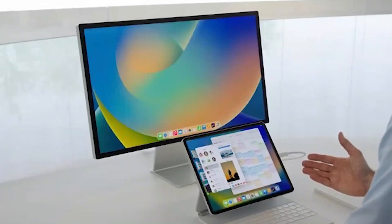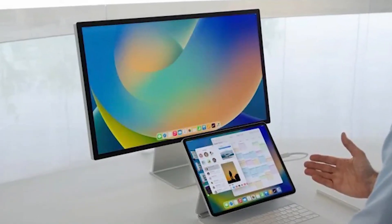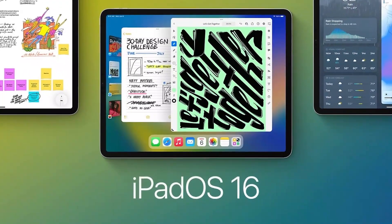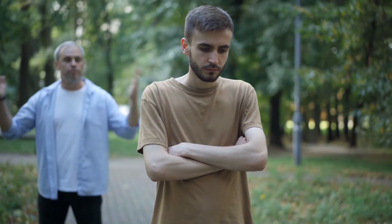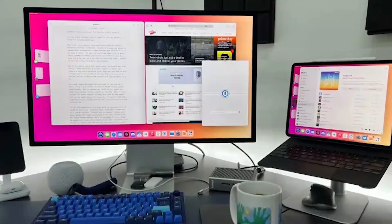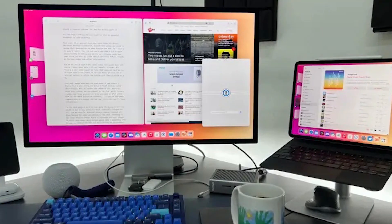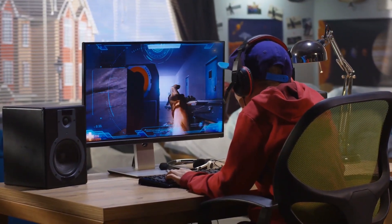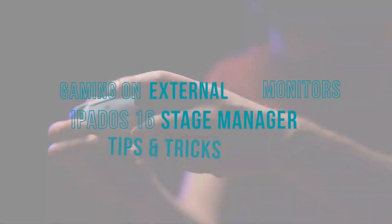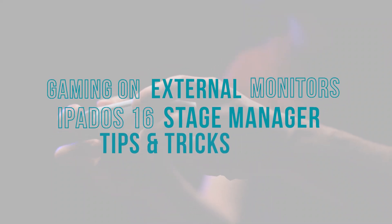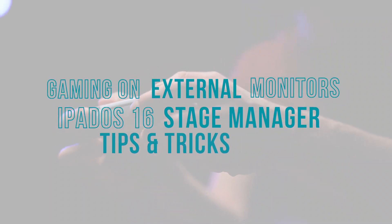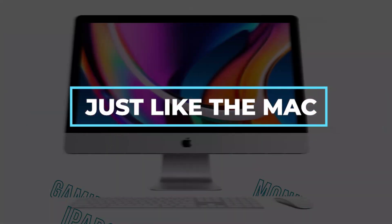Let's face it, the Stage Manager is one of the iPadOS 16 features that reveals our deepest guilty pleasures. And that guilty pleasure is our desire for big screens. A big screen makes everything better, especially gaming. So how does that work on the Stage Manager? Here's everything you need to know about gaming on external monitors, iPadOS 16 Stage Manager tips and tricks, just like the Mac.